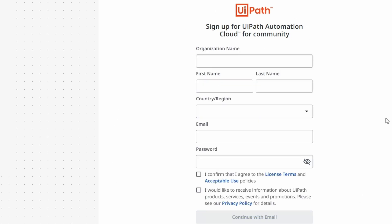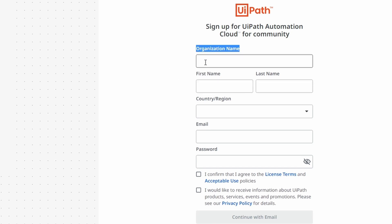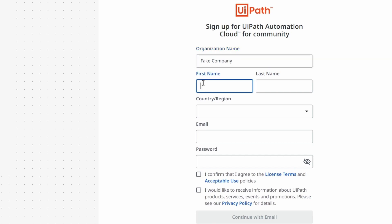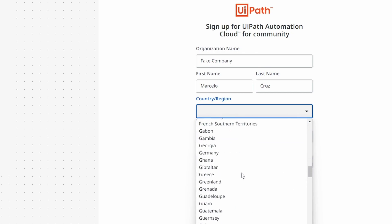Now we have to fill this form. For organization name, you can indicate for example the name of the company where you work, or a fictional company name like 'Fake Company.' Now let's indicate our first name, our last name, and on country/region let's indicate the country where you live.